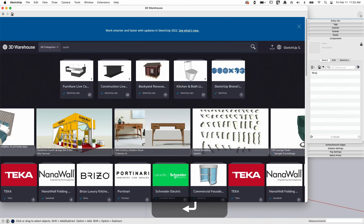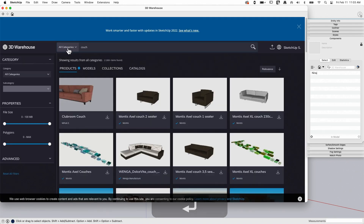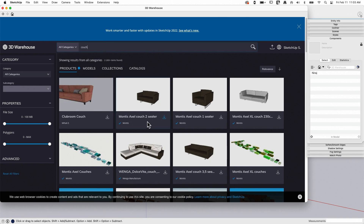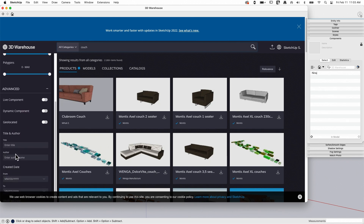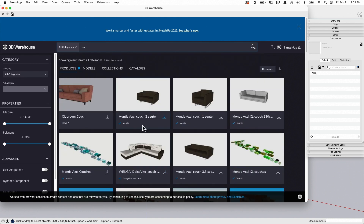I'm just going to type in 'couch,' and that will bring up a list of content. On the left side I have search tools, so I can search in specific categories, by size or polygons. I can drop into advanced and use things like author, date, or different attributes about models. Because the list that shows up, especially if you're using a term as broad as a piece of furniture, can be literally thousands — over a thousand items found.